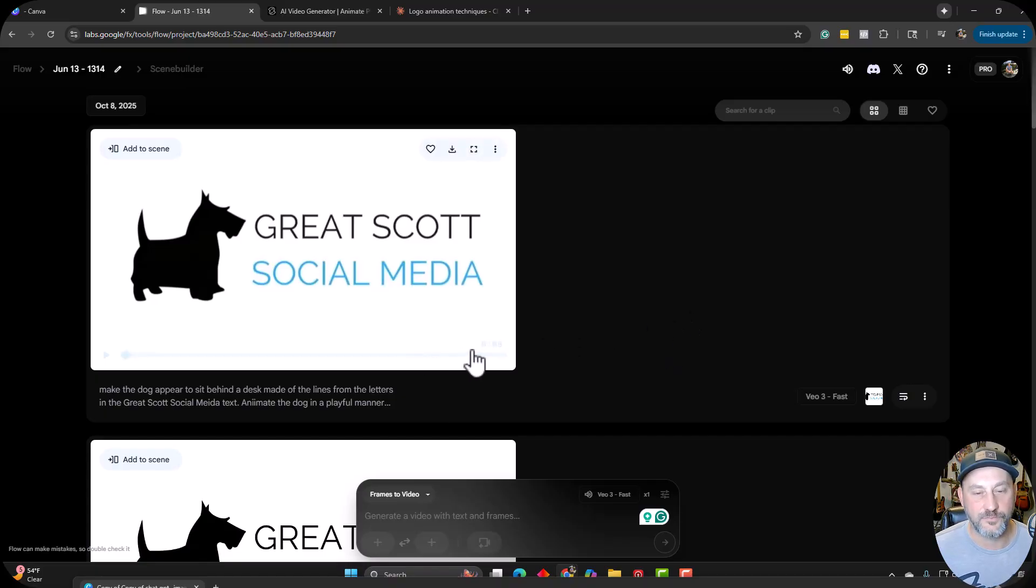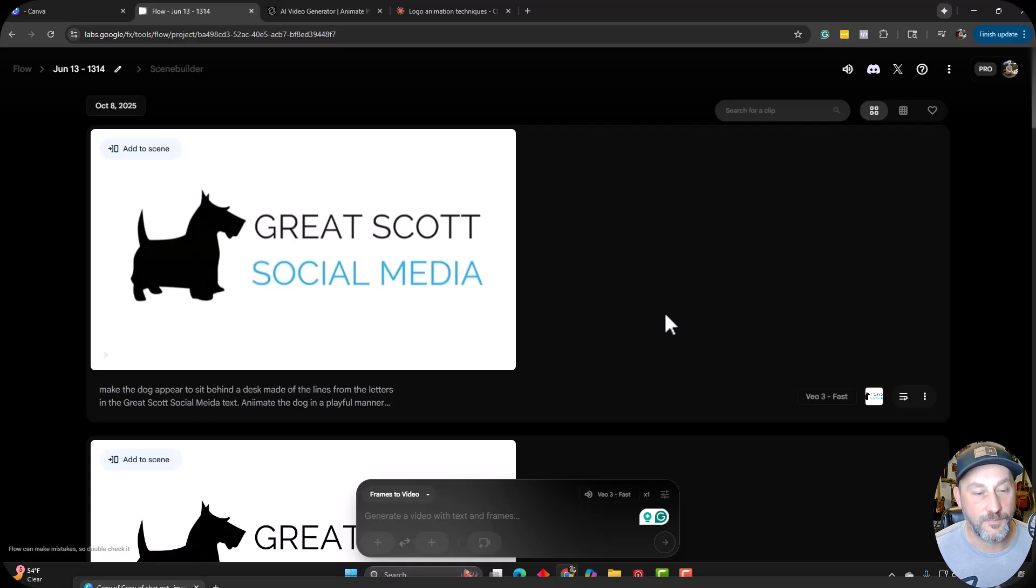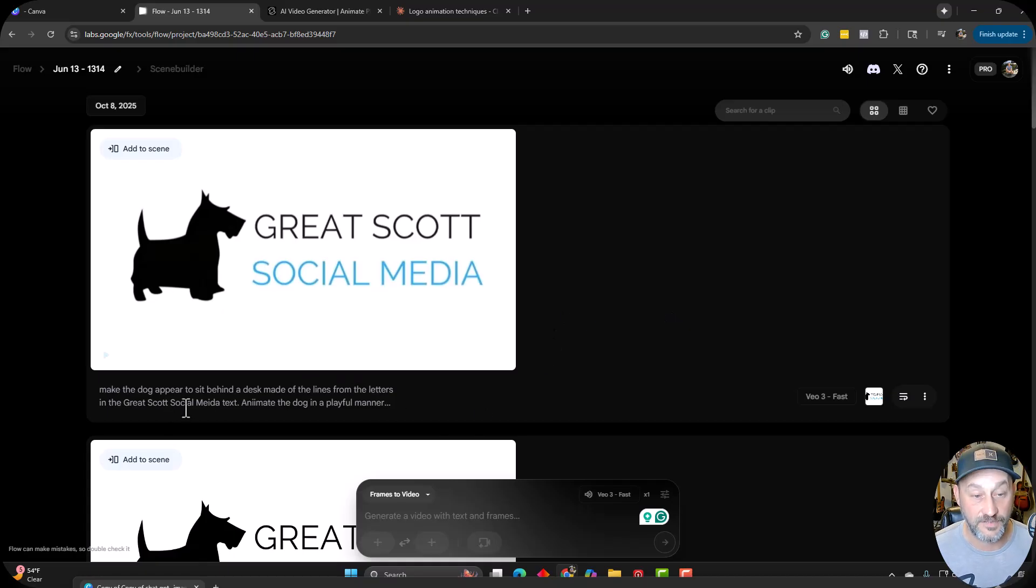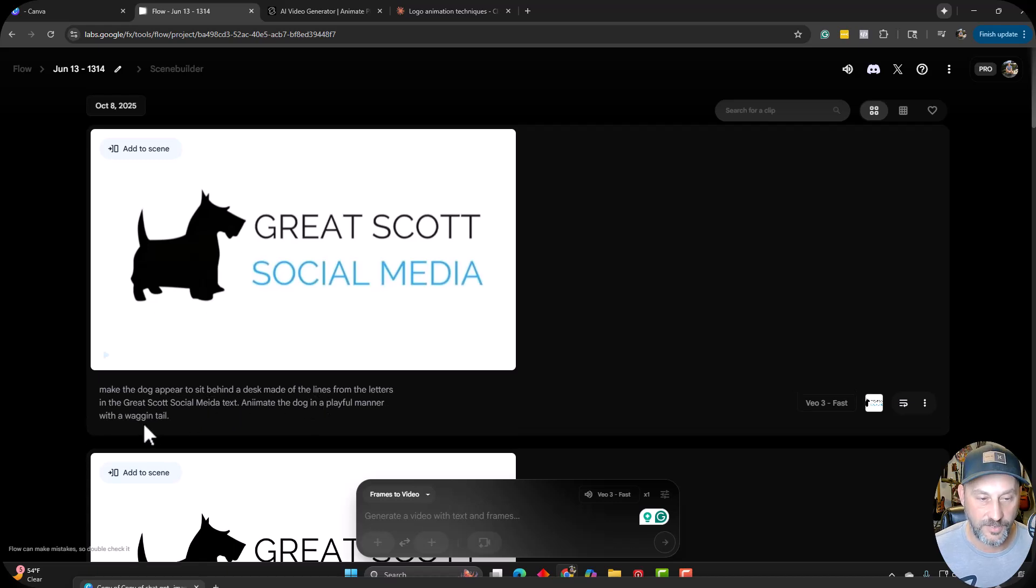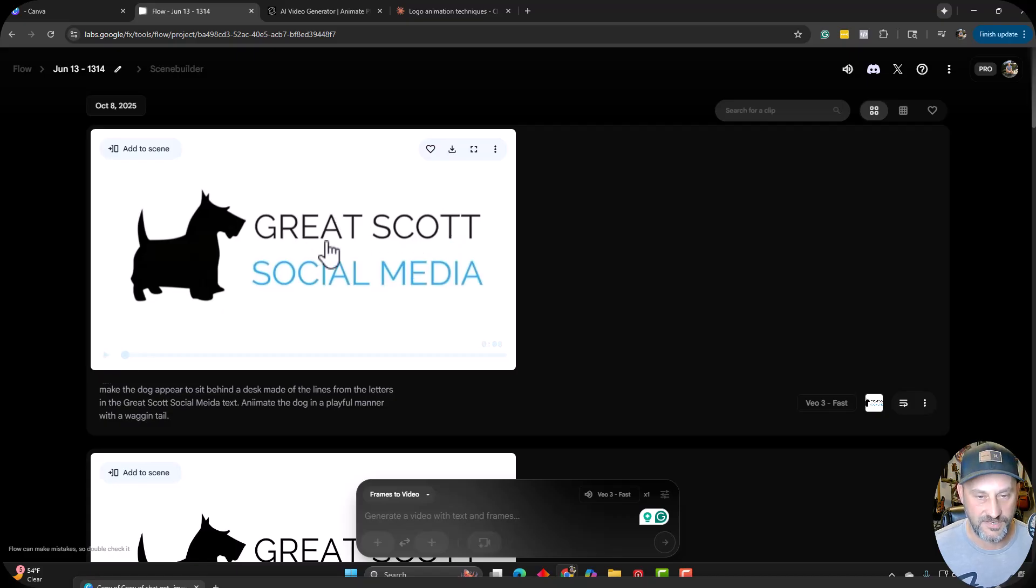All right. So this one, I actually, I was just like, I'm not going to write a prompt or have Claude write a prompt. I'm going to use my own prompt. I want to make this dog appear to sit behind a desk made of the lines from the letters in the Great Scott social media text. Animate the dog in a playful manner with a wagging tail.